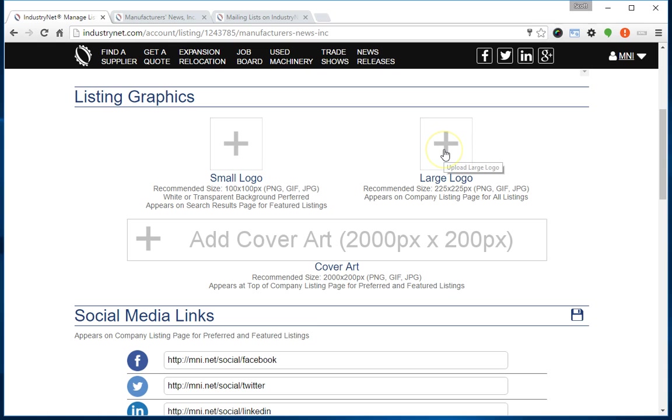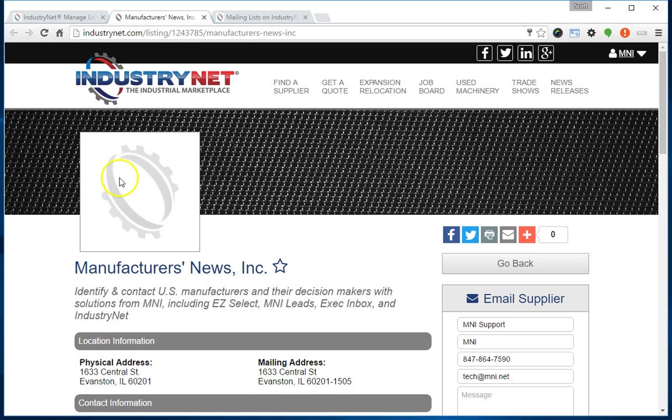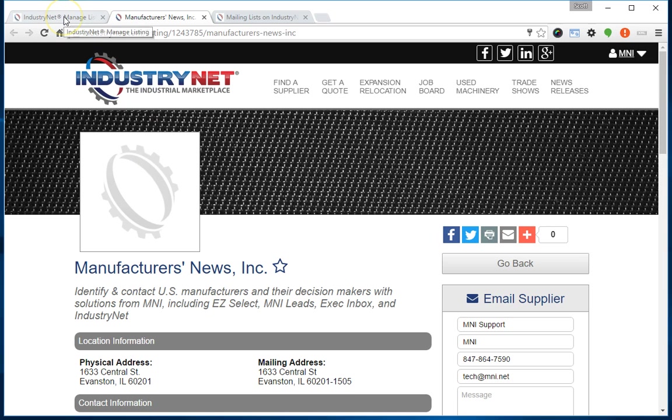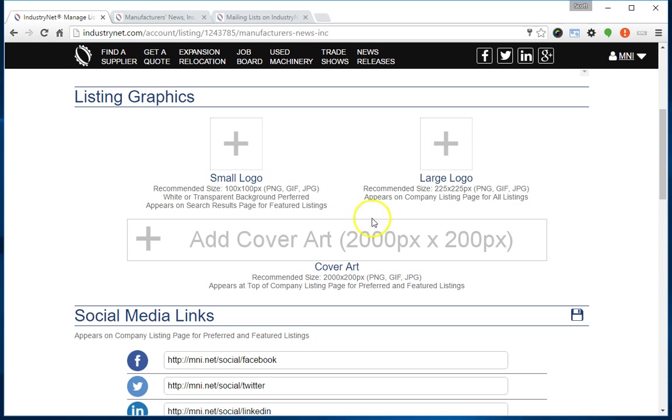The next graphic is the large logo. This is the logo that appears on your company's listing page. If I pull up the listing page for my company, you'll see I do not have a logo uploaded currently, so I'm seeing the IndustryNet logo watermark, which is the default. This large logo will actually appear for any listing. Whether you have a featured, preferred, or free listing, you can upload a large logo and it will appear on your company's listing page.